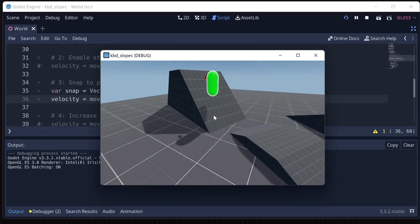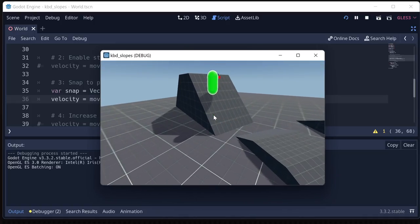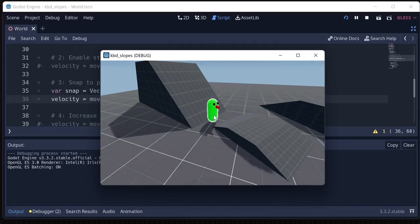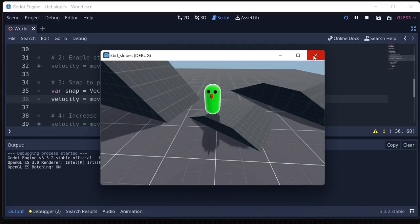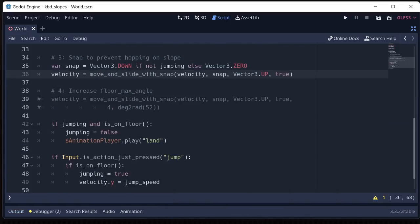So this is considered a sloped wall, not the ground. So it's not being snapped to. So what we want to do is to fix that, if you want to have really steep slopes, is change your move and slide with snap to also include floor max angle.